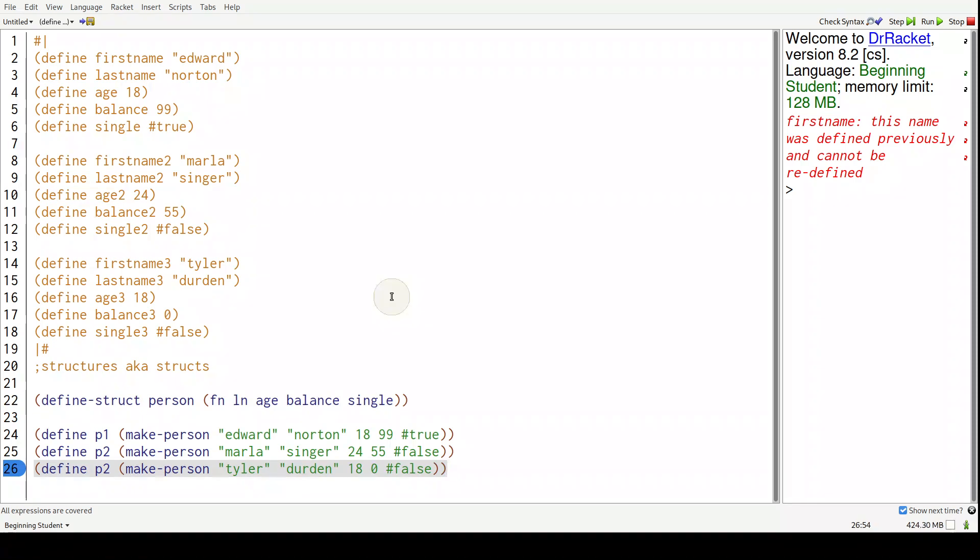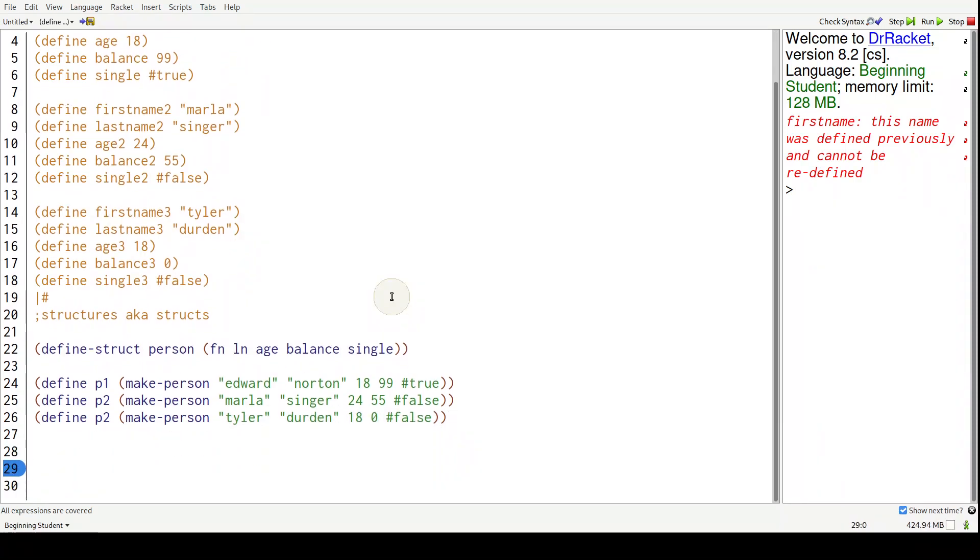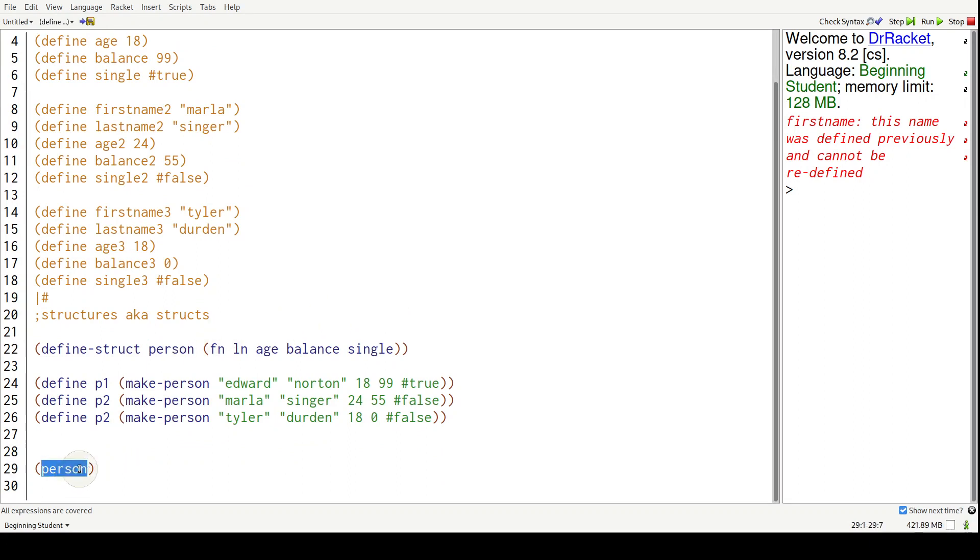To get the pieces out of a struct, it's going to be the name of the struct - so person - and then dash the field name, one of these field names. So let's say FN for first name.